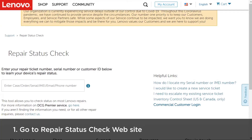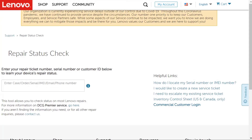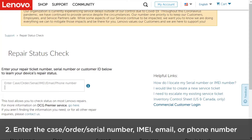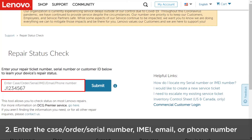Go to the Repair Status Check website. Enter the case number, order number, serial number, IMEI, email address, or phone number, and then click Submit.